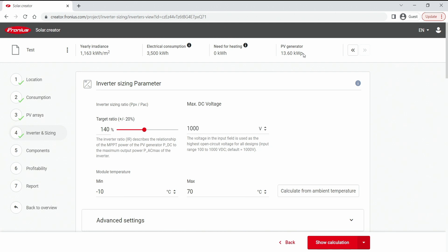Now this is possible to do, but we need to set the target ratio correctly. Now we have already done this here and set it to 140 percent, because only then it will search and find the correct inverter for this 13.6 kW peak inverter.